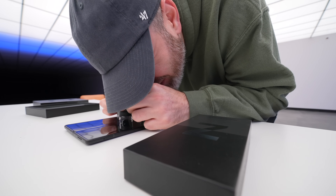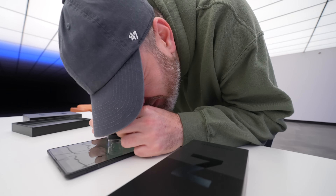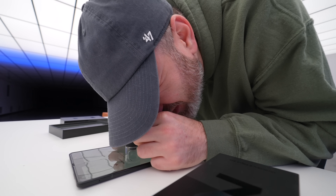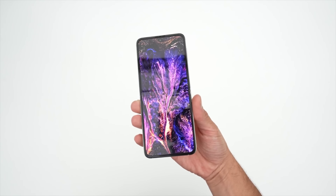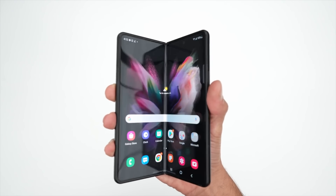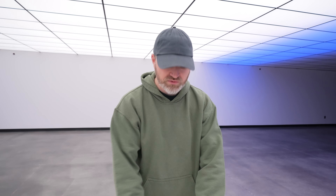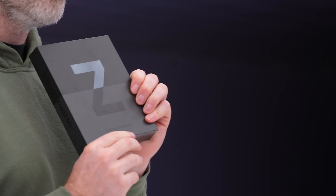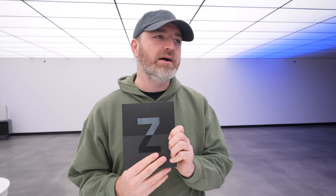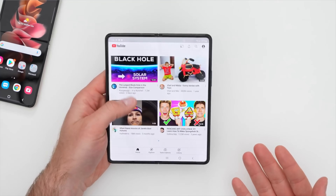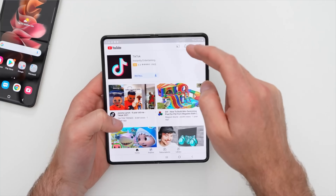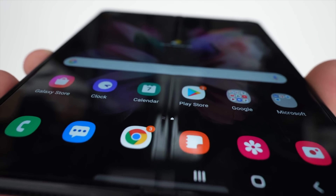Today we have an interesting video — you're going to learn something about displays, specifically Samsung displays and some of the technology they've been using. I have been using one of these right here: this is a Z-Fold 3 5G, and it's been in my pocket since it came out. There's no other product like it. The experience of having all this real estate is incredibly addictive.